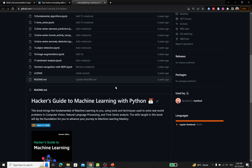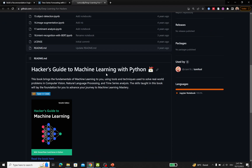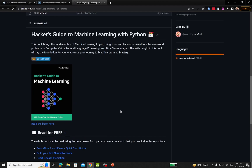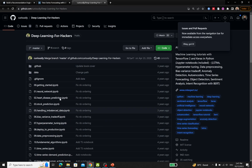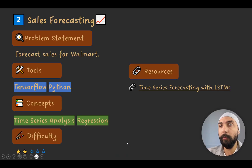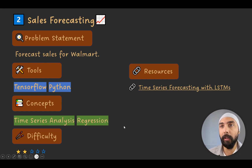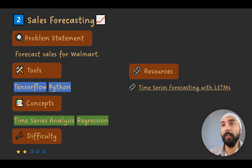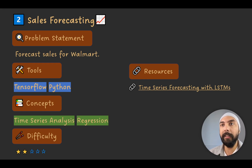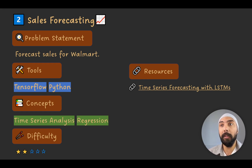This is from a deep learning hacker's guide to machine learning with Python — a basic, easy-to-understand tutorial with a lot of notebooks. You can refer to the notebook for sales forecasting for Walmart, which involves using LSTMs. You do not need to spend a lot of time on theory; start building the project and then explore why LSTMs are used or whether another model could work.